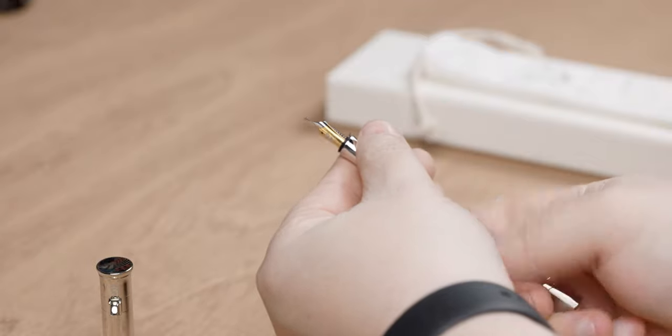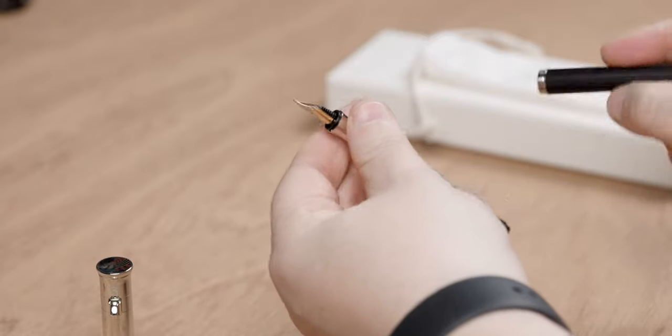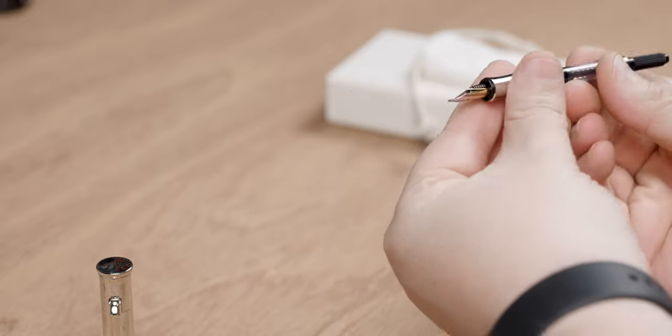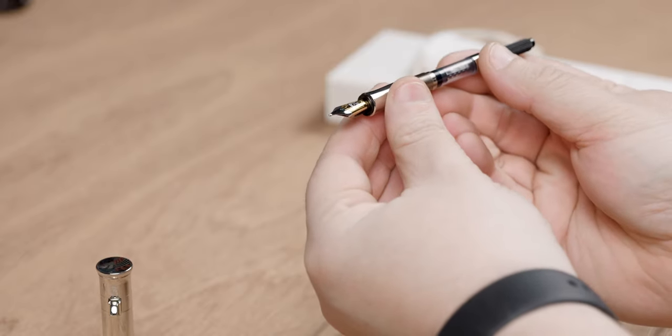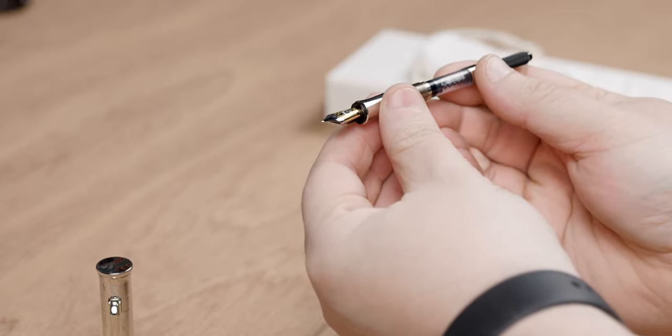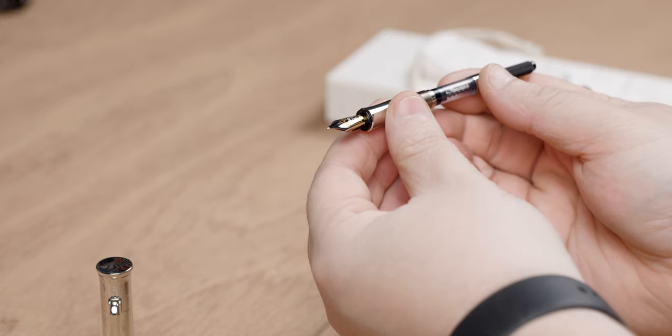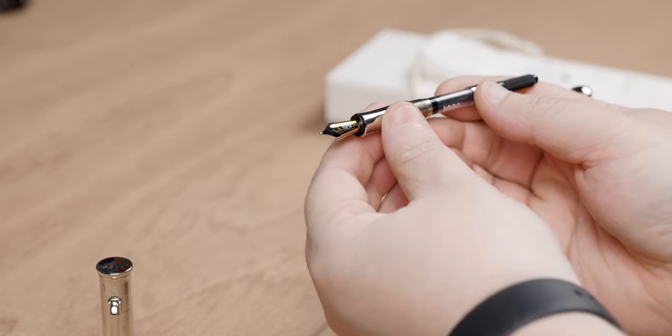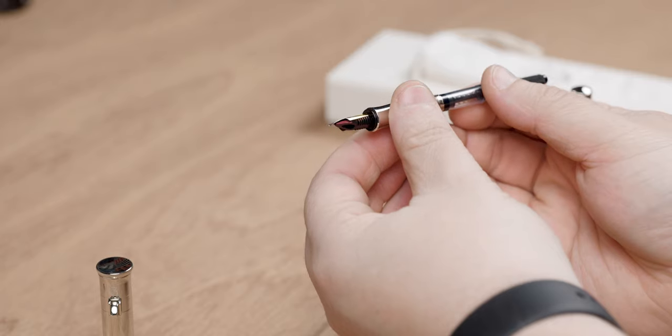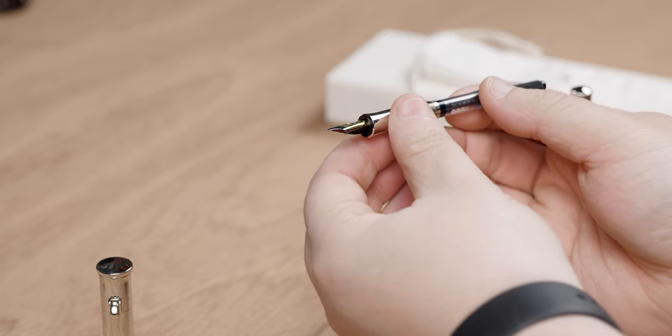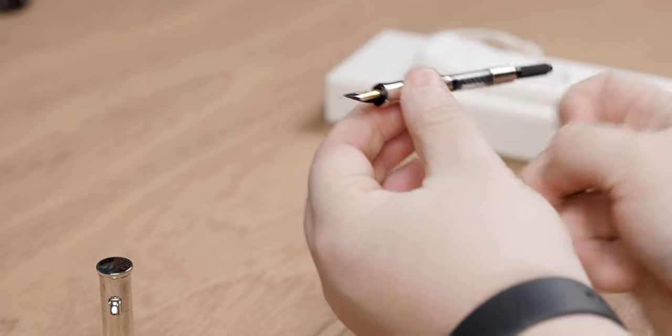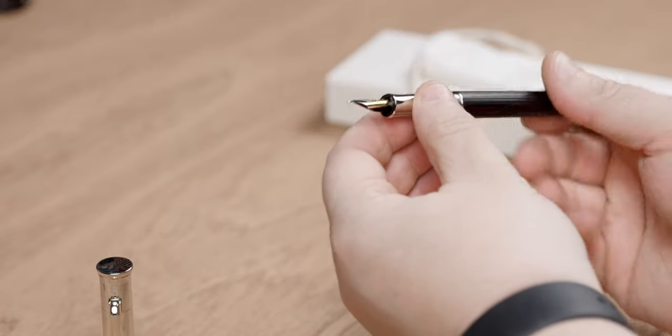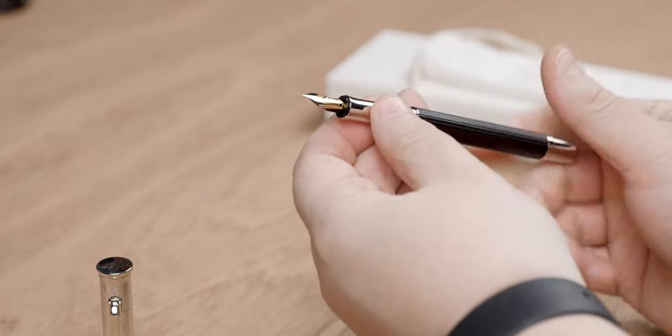Now, unscrewing the section from the body, you get to the included converter, which honestly, I prefer instead of cartridges, because I like to be able to experiment and, with a pen like this, pick the right ink for the pen, especially with that dark ebony wood. I'm going to be a lot more picky with the ink that I put in here, so I can get a good contrast and get something that's a little bit more expressive.